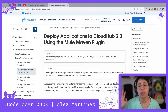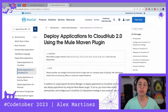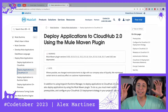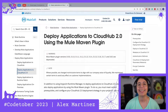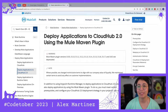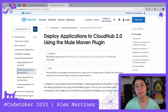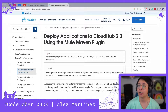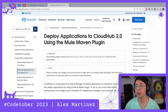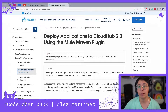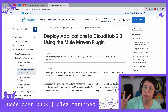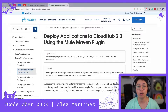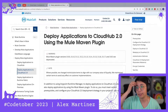Hello everyone. Welcome to CodeTober day nine. In today's video, I am going to show you how to deploy your Mule applications to CloudHub 2 using the Mule Maven plugin.